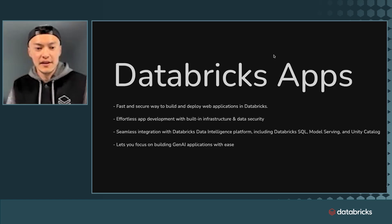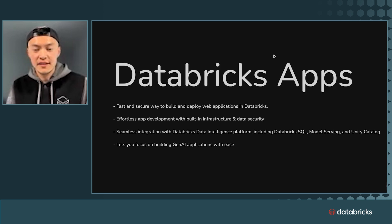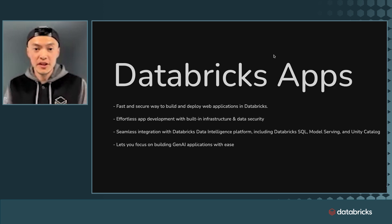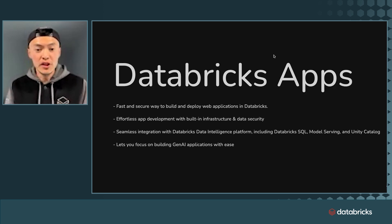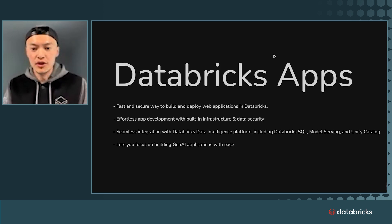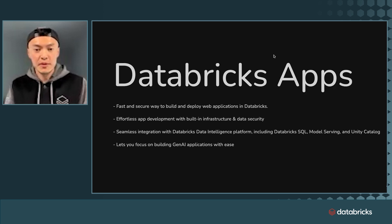Hi there. I'm Mike, and I'm a solutions architect at Databricks. And here I'm really excited to introduce Databricks apps.